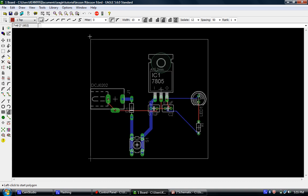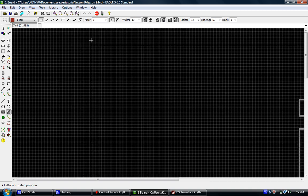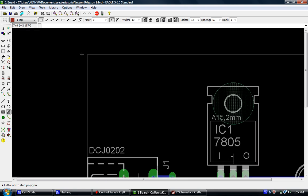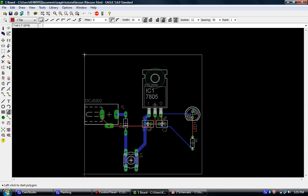Okay. Enough talking. Let's get going. So what we're going to do is we're going to start where we want to start our polygon. And in this case, we want to make the entire board ground plane on the top and the bottom.